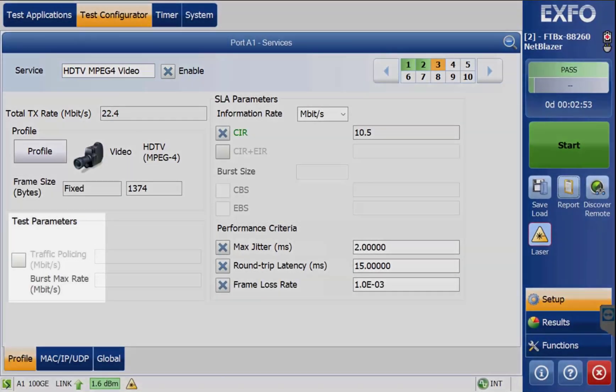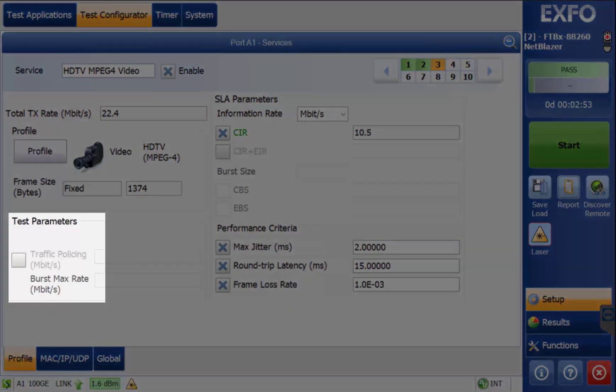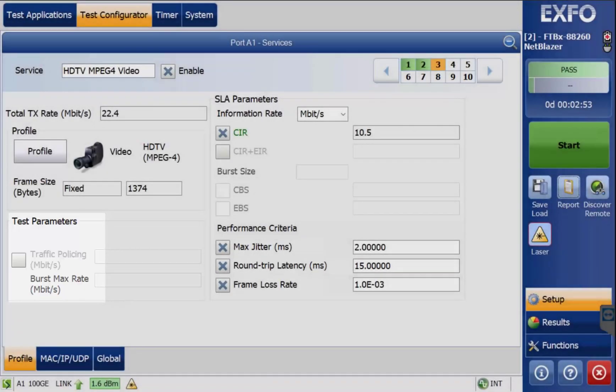In this example, traffic policing is not enabled on these services because we are not testing through any equipment which can rate limit. Instead, we are testing to a hard loop.